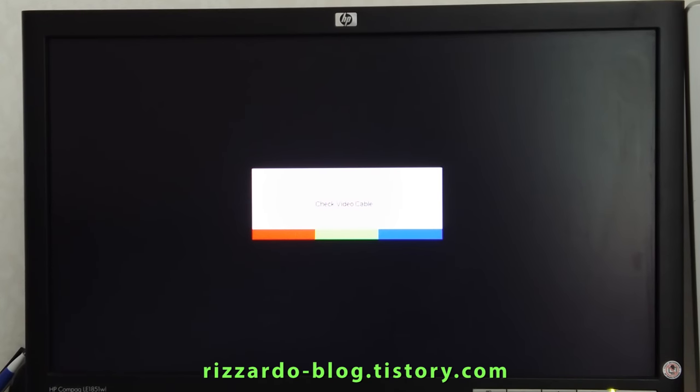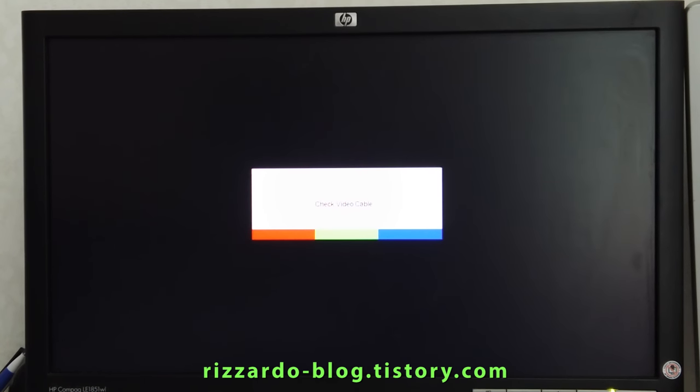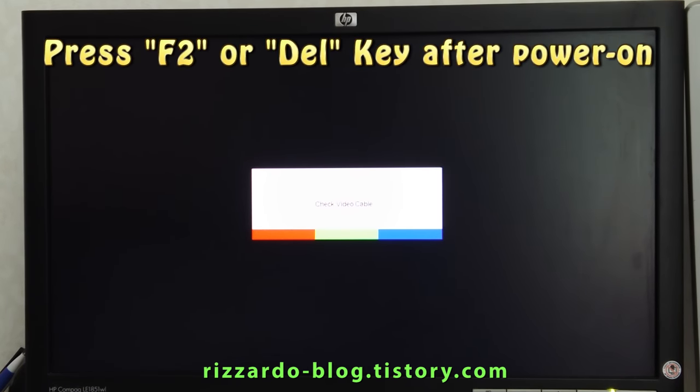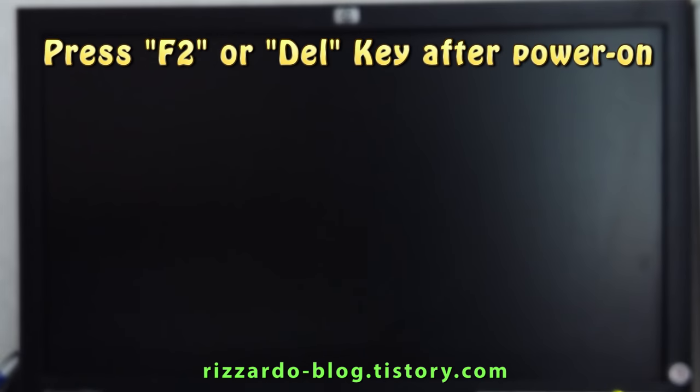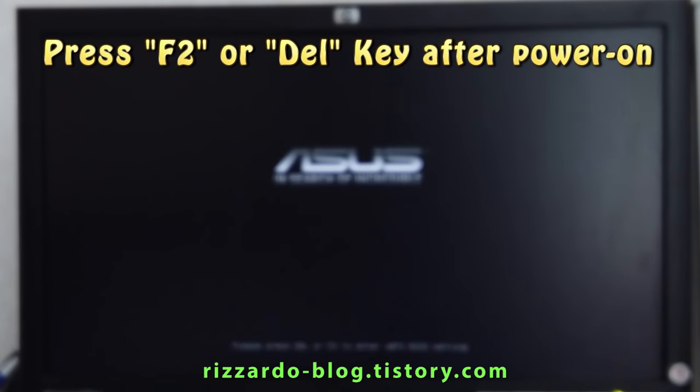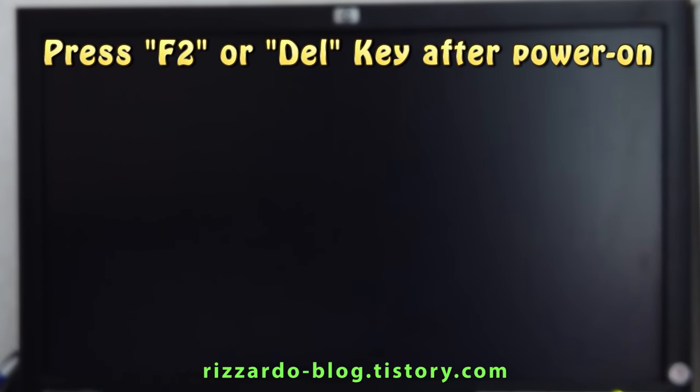Let's see the boot sequence. After powering on the computer, you can press F2 or Del key to enter BIOS.